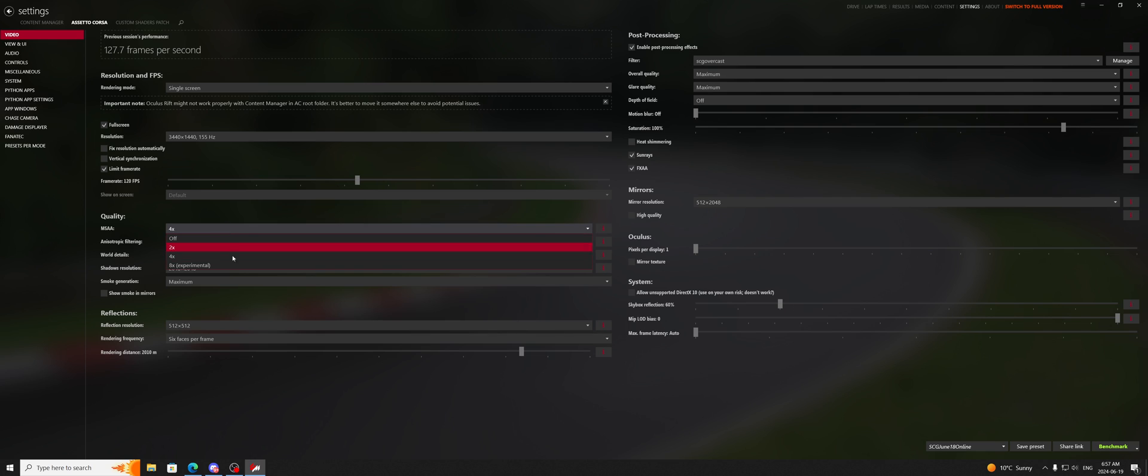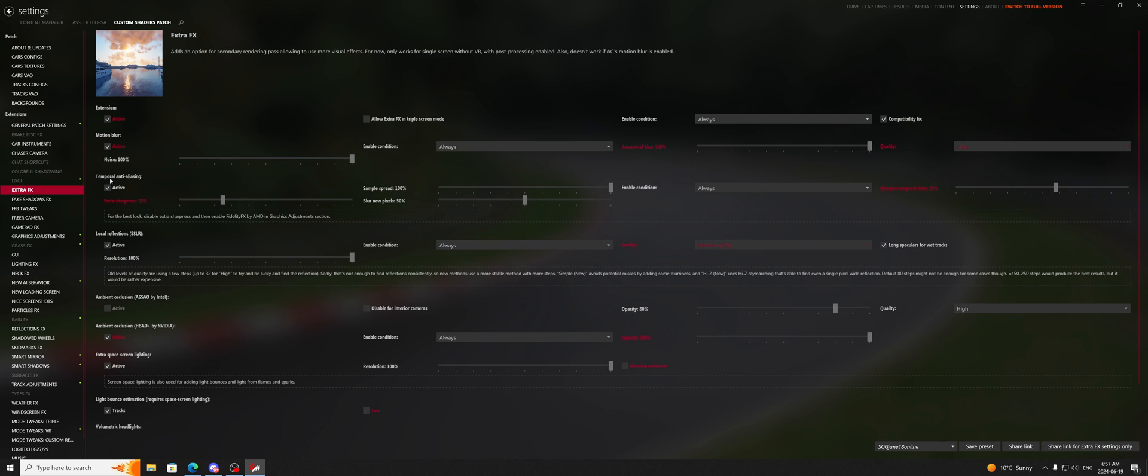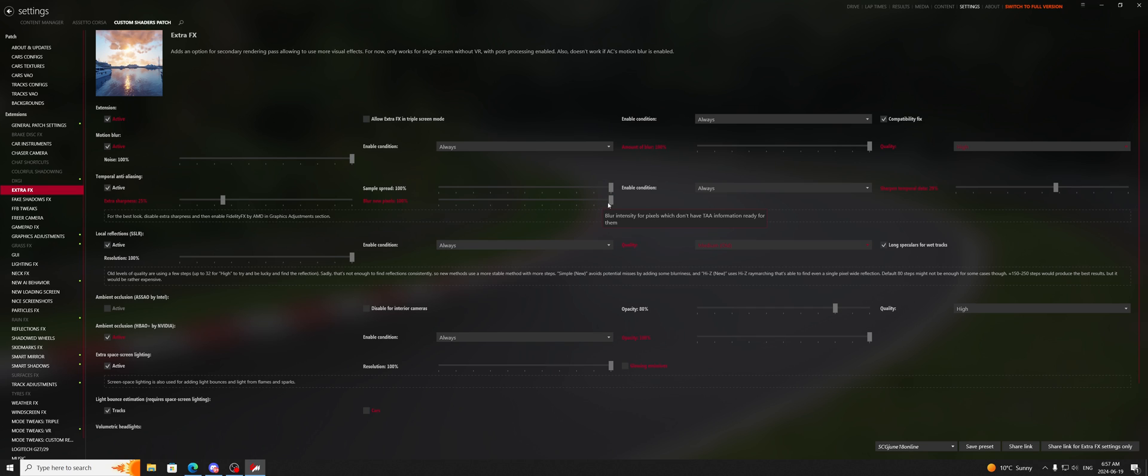But if you were to come in here and turn this up to 8, make sure FXAA is on, and top it up with extra effects, and turn this temporal anti-aliasing on, it will become super smooth at the cost of performance. And when you have high anti-aliasing, and you have a high blur pixel rate and a high sample spread, what happens is the game is trying to smooth things out so far in the distance, there hasn't been enough detail to smooth yet,